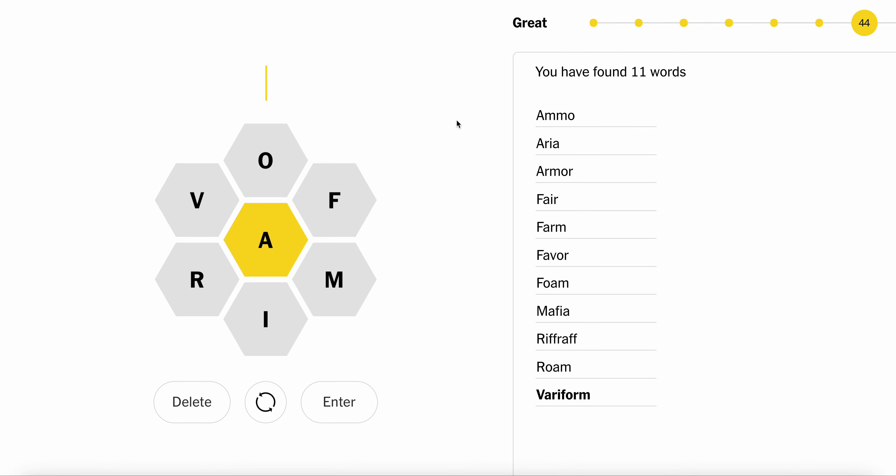I'm gonna call it there. Variform. I have no idea what a variform is. This was quite something though. Fair. I wish vavum was a word.